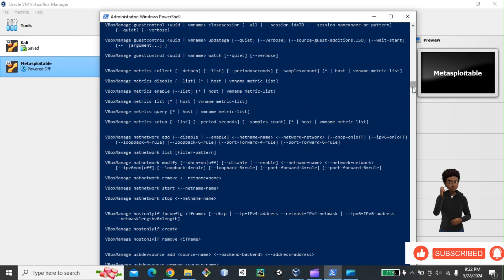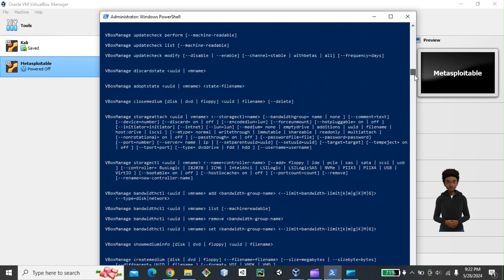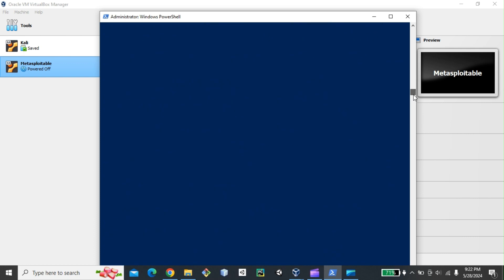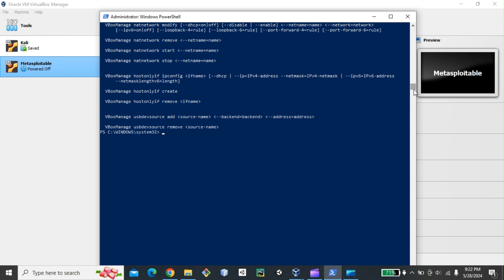All right. So now with the vBoxManage, we have a lot of information, a lot of modification that we can do to our virtual machine. So now what we are going to do first, we will need the UUID of our Metasploitable server. So to find the UUID, we can actually type vBoxManage showvminfo and the name of the VM that I want to see the information of.